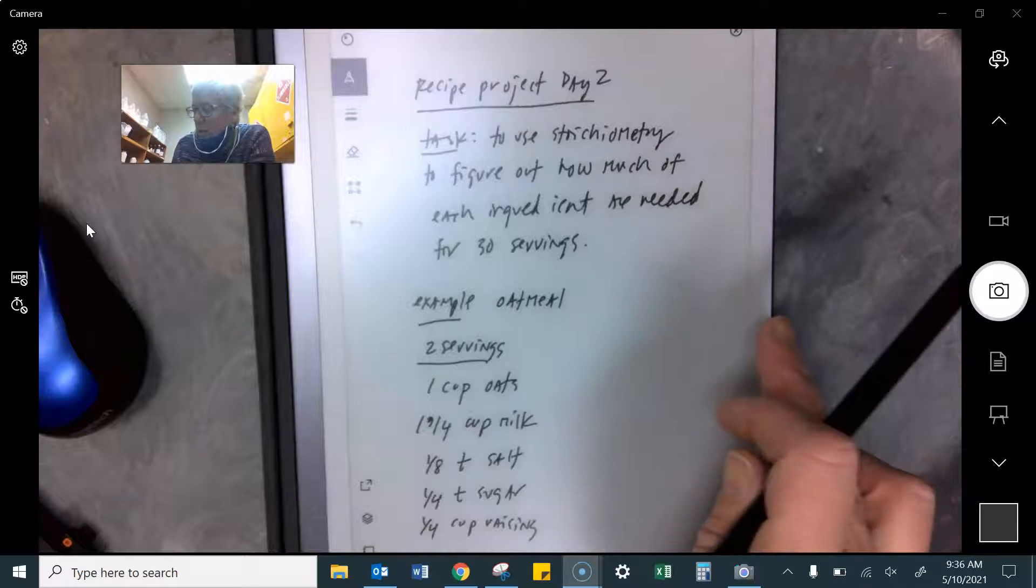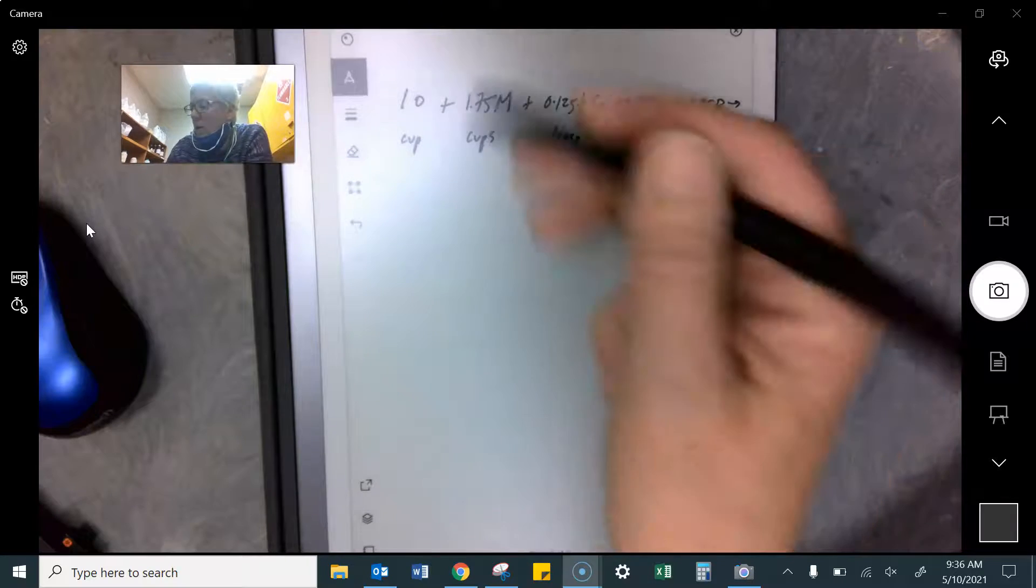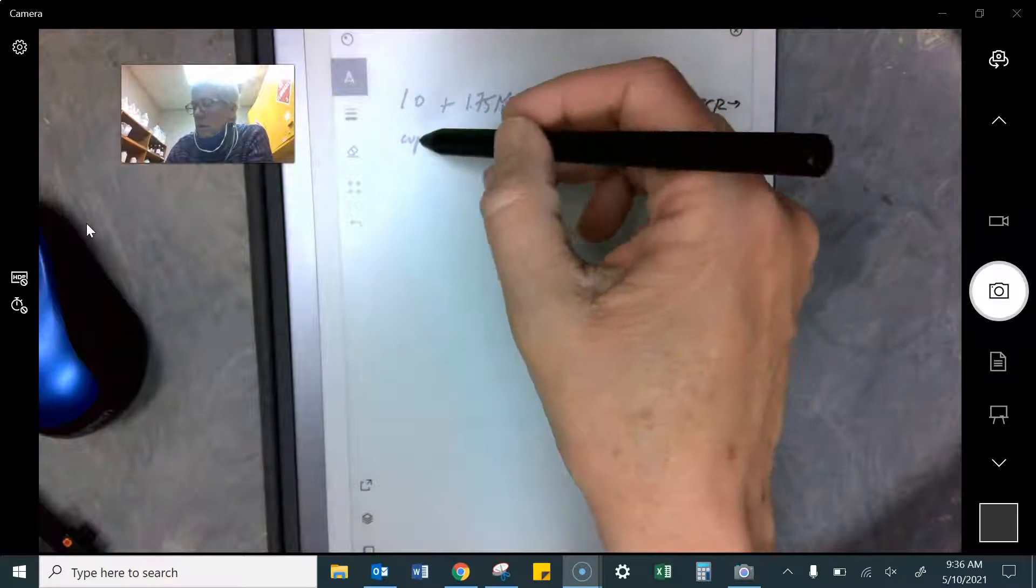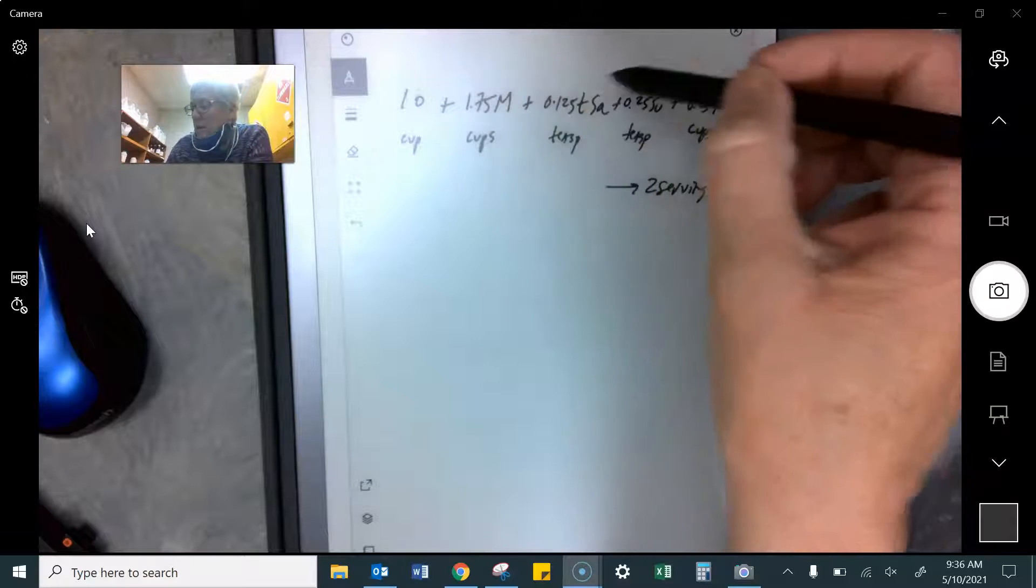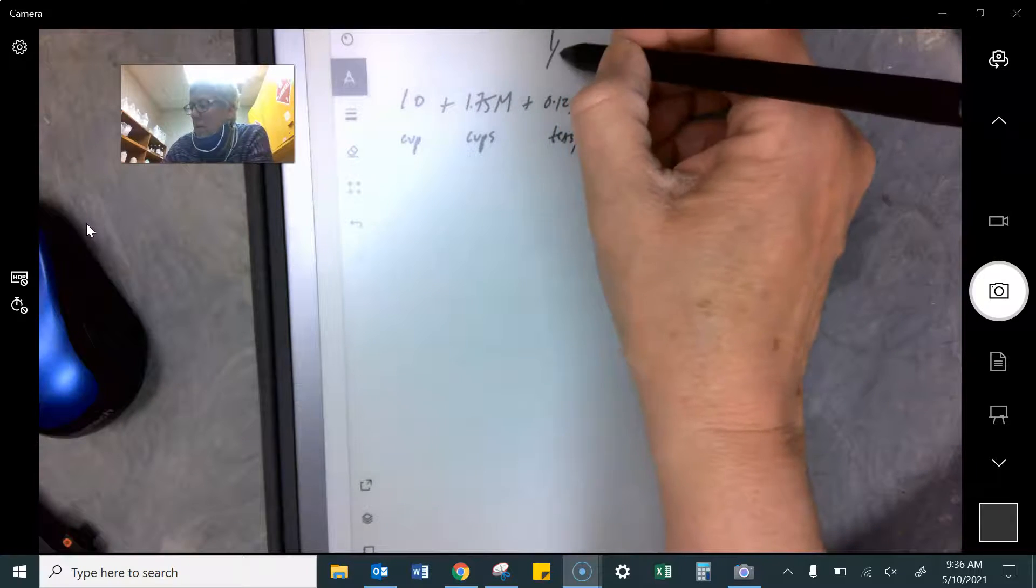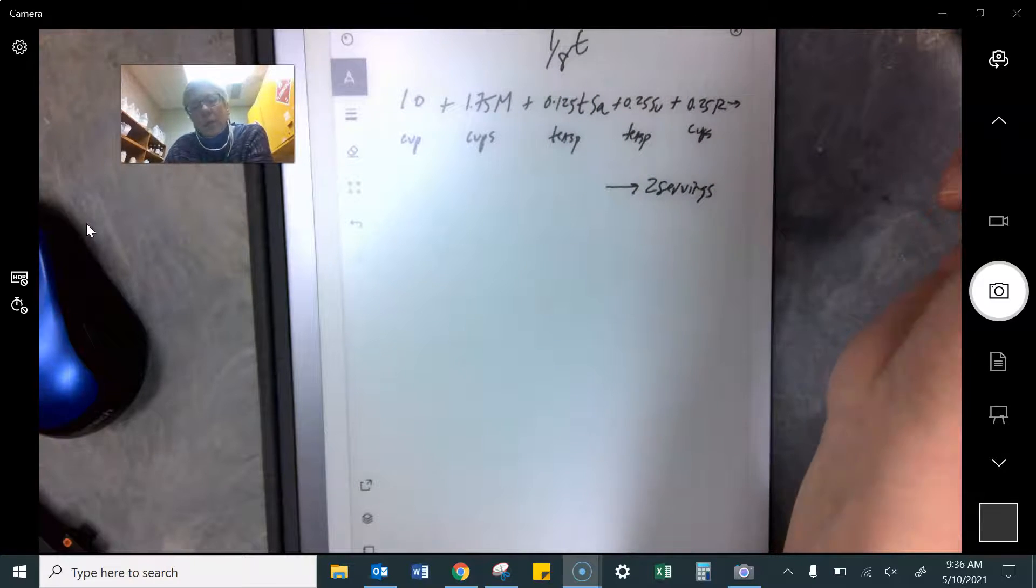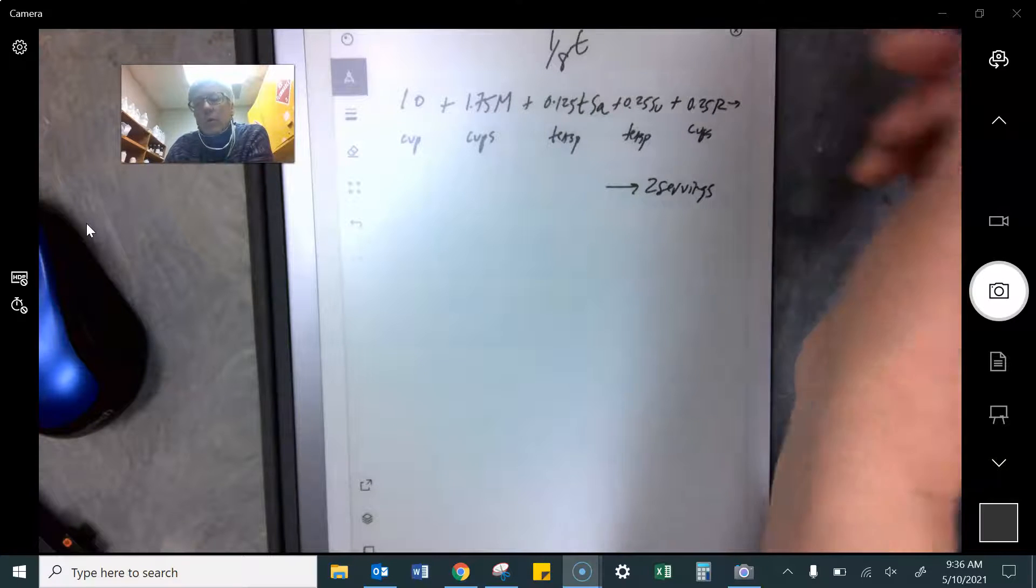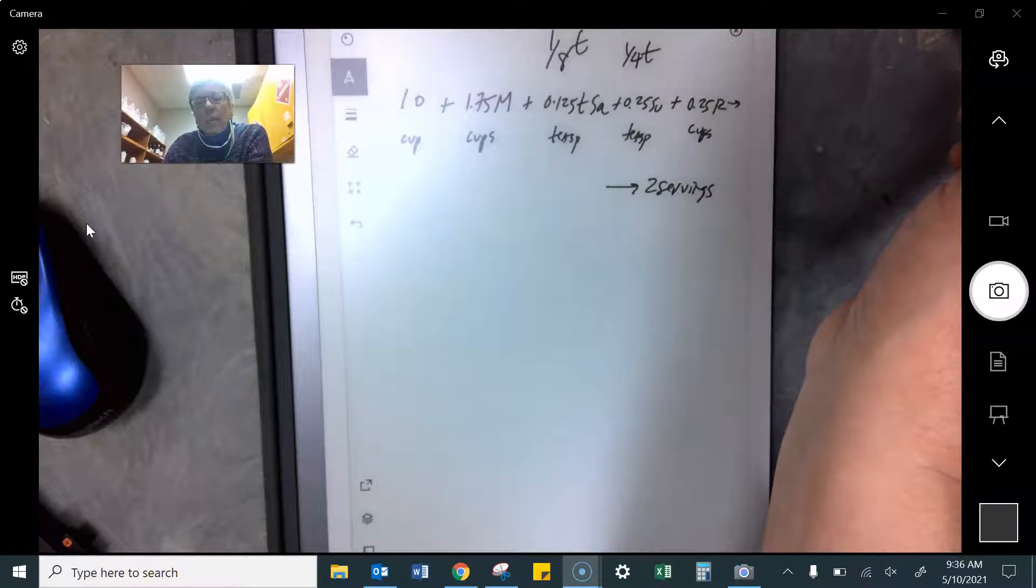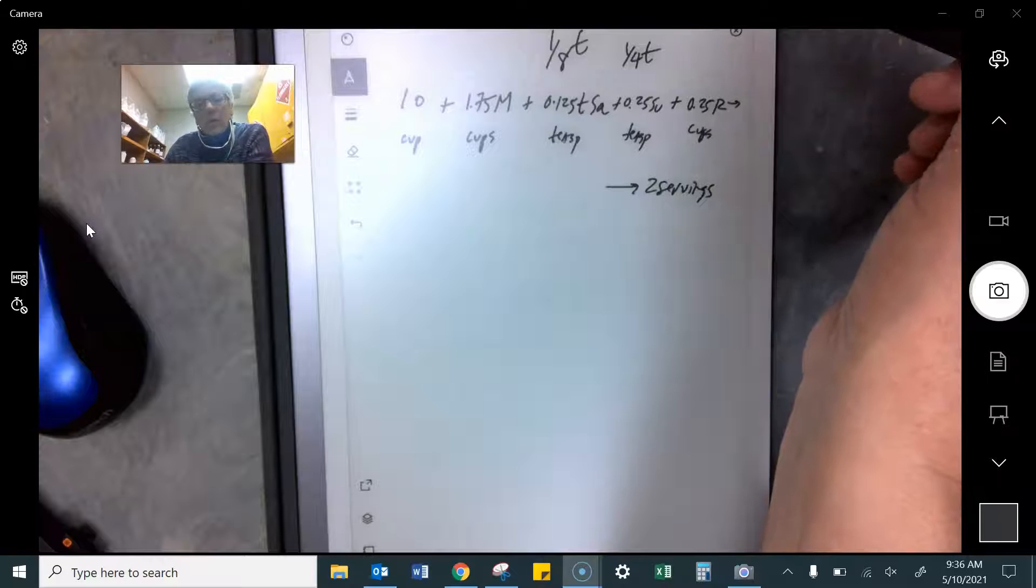To turn that into a chemical reaction, I would write it like this. One O, that's for oats, that's a cup. One point seven five M is milk, that's cups. One eighth tea. One eighth is point one two five. For me, it's easier to turn that into a decimal of salt. Point two five, that's a fourth of a teaspoon. Sugar and point two five cups of raisins makes two servings.